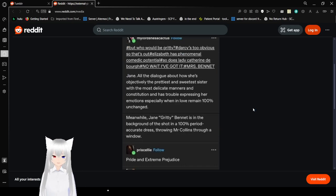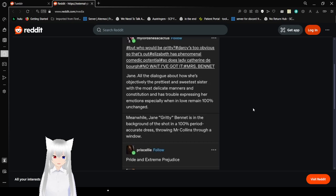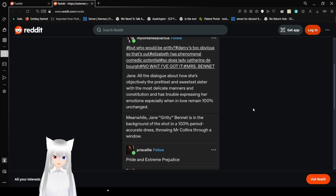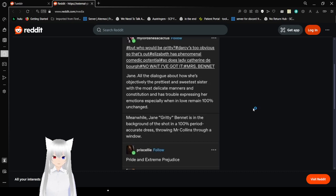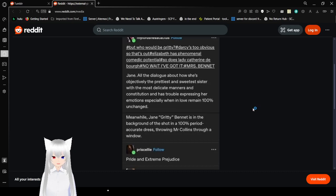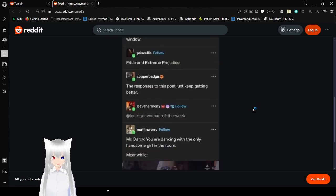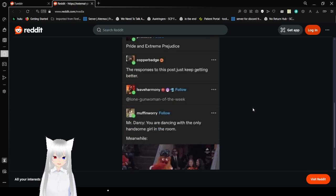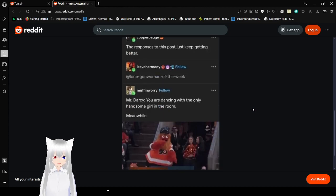All the dialogue about how she's objectively pretty and sweetest sister with the most delicate manners and constitution, has trouble expressing her emotions, especially when in love, remain 100% unchanged. Meanwhile, Jane Gritty Bennett is in the background of the shot, in a 100% pure regency dress, throwing Mr. Collins through the window. Pride and Extreme Prejudice. The responses to this post just keep getting better.